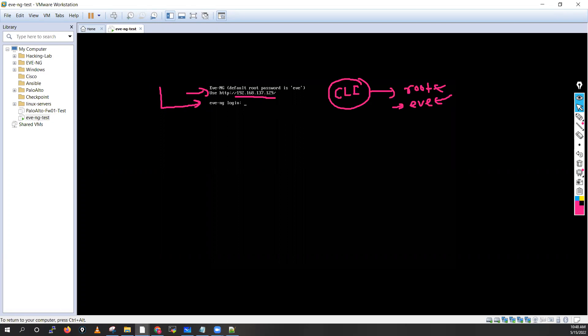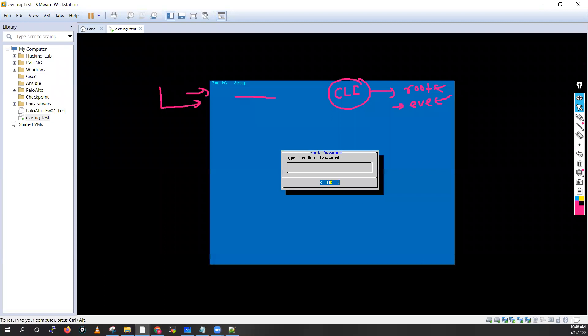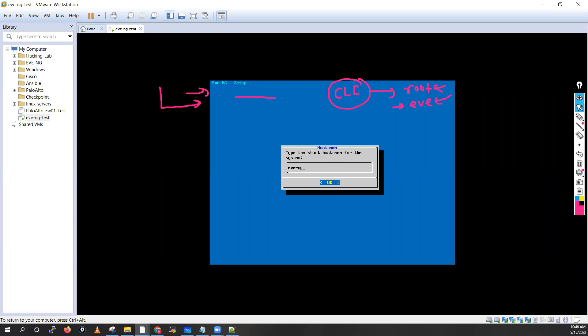When you log in, the username is root and password is eve. Press Tab to navigate — Tab to highlight OK, press Tab again to reach the field. Type 'eve', press Tab, it will go to OK, hit Enter. Repeat the password — type 'eve', press Tab to highlight OK, hit Enter. Give the name EVE-NG test or any name you want. Hit Tab to go to OK, hit Enter. Then define your domain name — I'll enter 'lab.local', press Tab, go to OK, hit Enter.